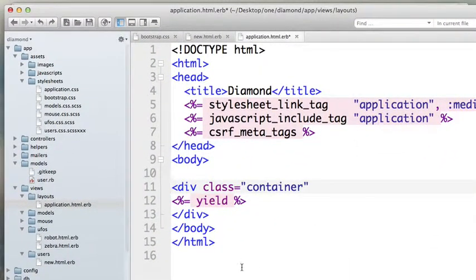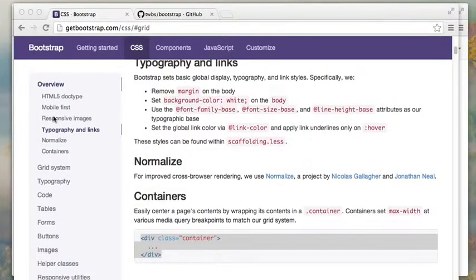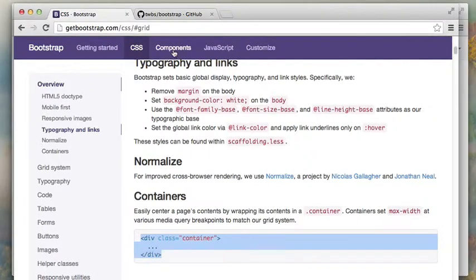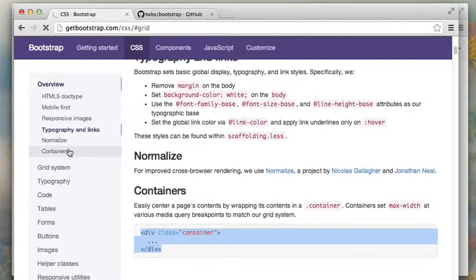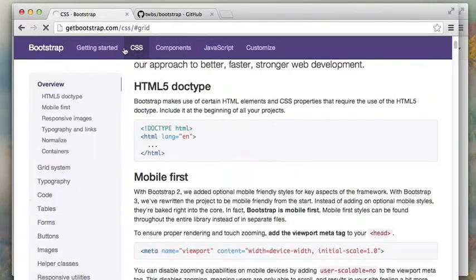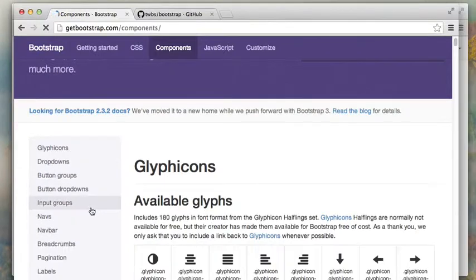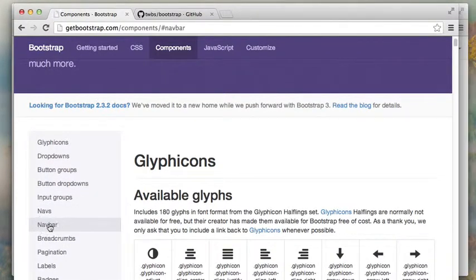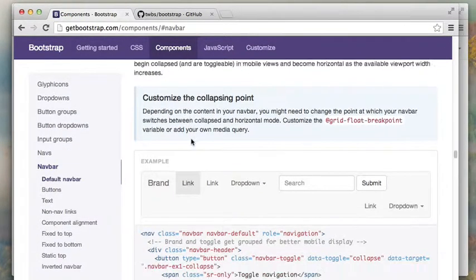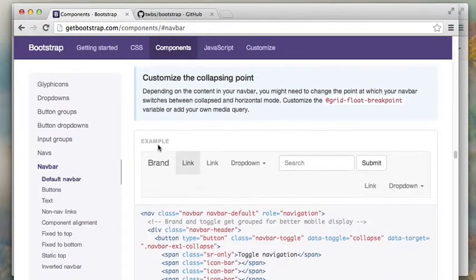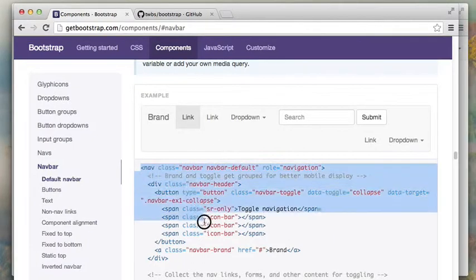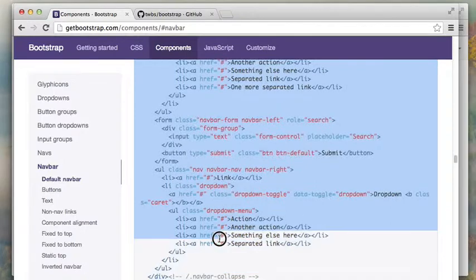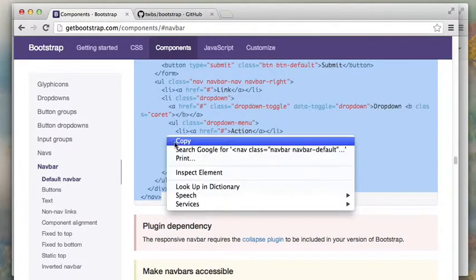All right. And then the second part was, as you saw, is the navigation system. And that was in components, I believe. Components. Nav bar. And what I did here was I took this and the code for that is all of this right here. Up until here. Simply went copy.